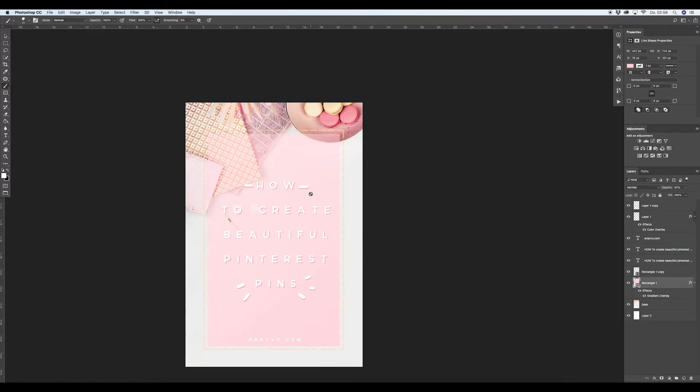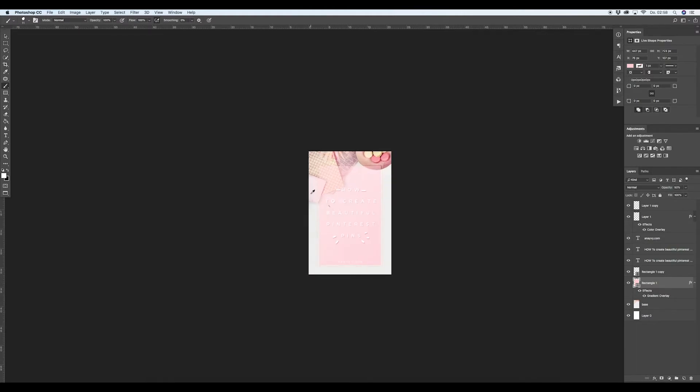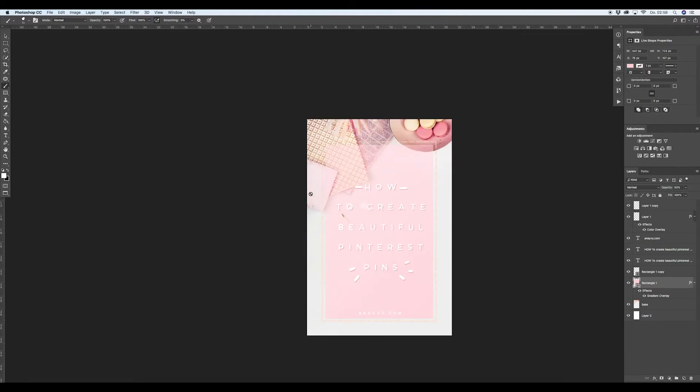So this is a very basic pin, nothing super special, but I think you get what I mean with using your stock images in different ways. So, yeah, that's it. Have fun.